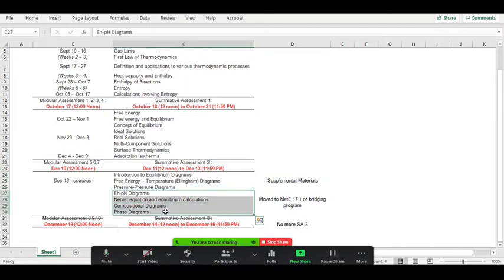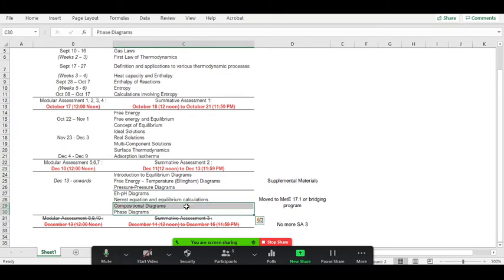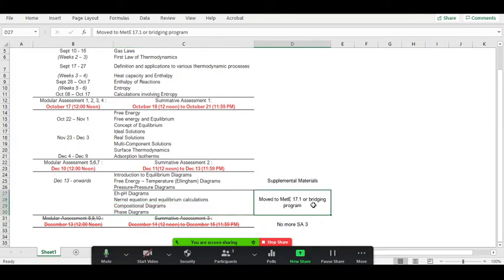We have listed specific equilibrium diagrams that are useful for our course: the Eh-pH diagram, which involves Nernst calculation and equilibrium calculations, and the compositional diagrams used to create equilibrium phase diagrams - the ones usually seen in physical metallurgy subjects. These topics move to MET E 17.1, or MET E 18 under the old curriculum.